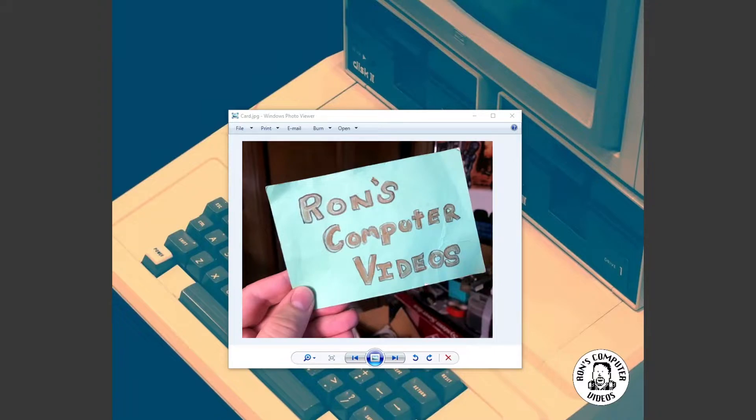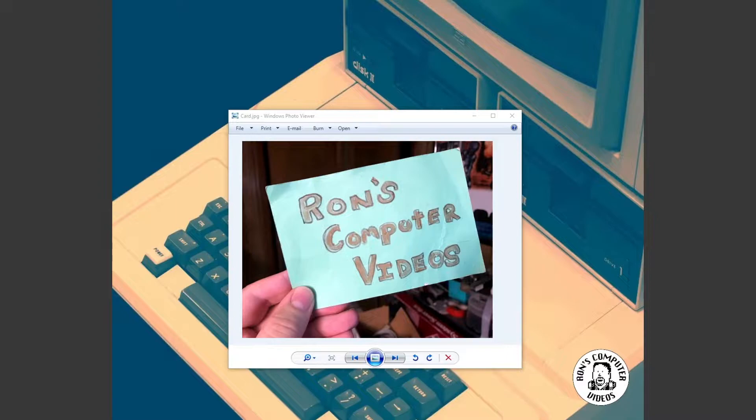So what I decided to do instead is maybe start looking into neat Tandy things you can do on your Mac. And that's when I remembered something. I remember back in the day, a friend of mine who was a sysop who always had the latest, greatest, cool stuff, showed me a Coco emulator running on kind of like his first generation Power Mac.